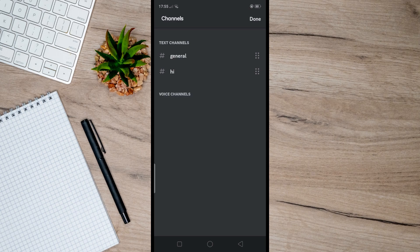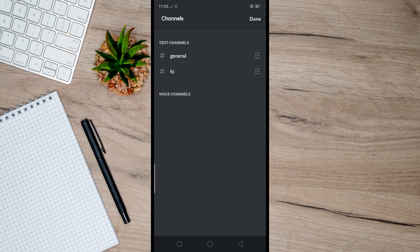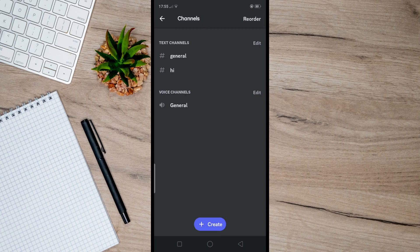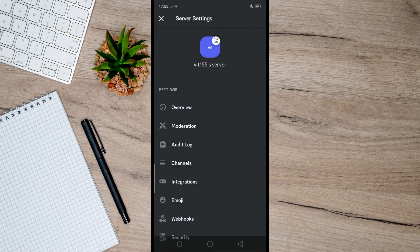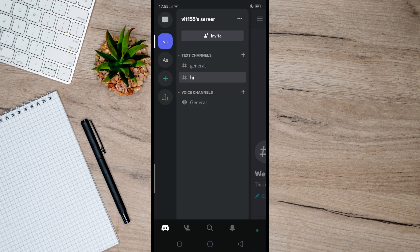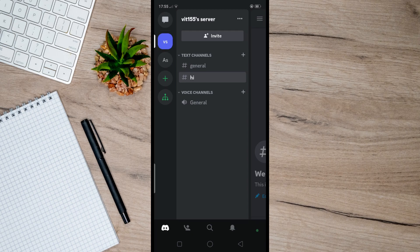here, you will notice that the order of my text channels have been moved or changed. So that's basically how it's done. I hope this video helped you, and if it did, like and subscribe for more.